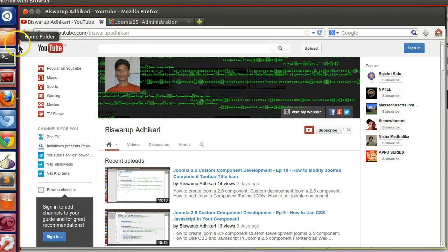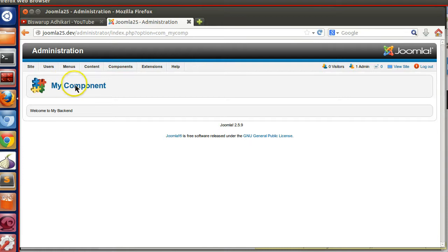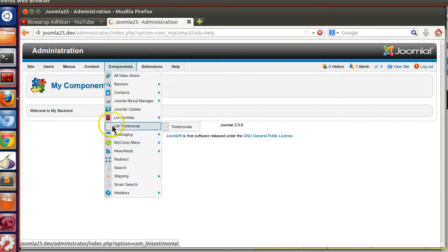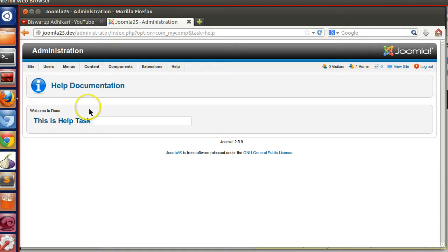Hello friends, welcome to the 11th episode of the Joomla 2.5 custom component development series. In the previous episode we saw how to add a custom toolbar icon to our component. In this episode we will see how to work with SQL or MySQL in your Joomla component — specifically, during installation we will install or drop our table.